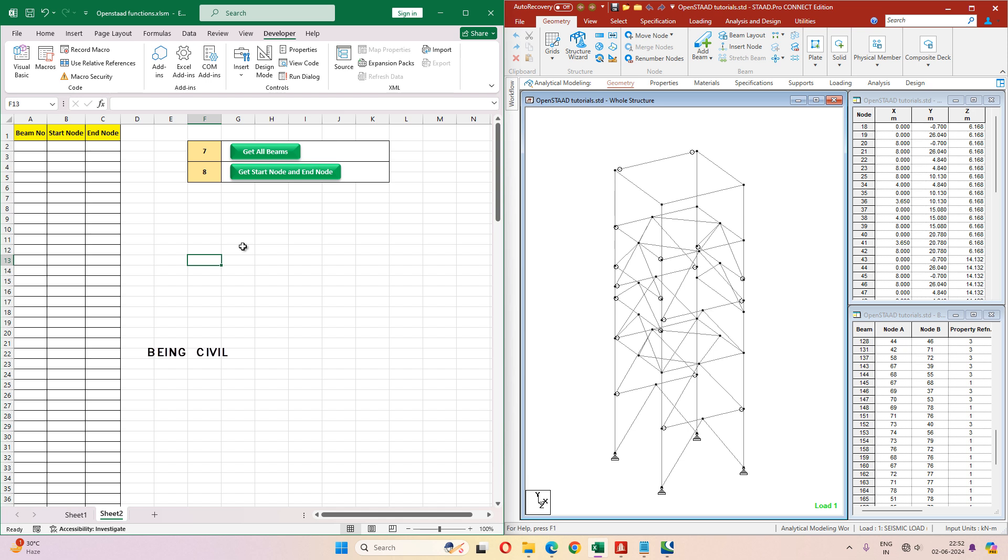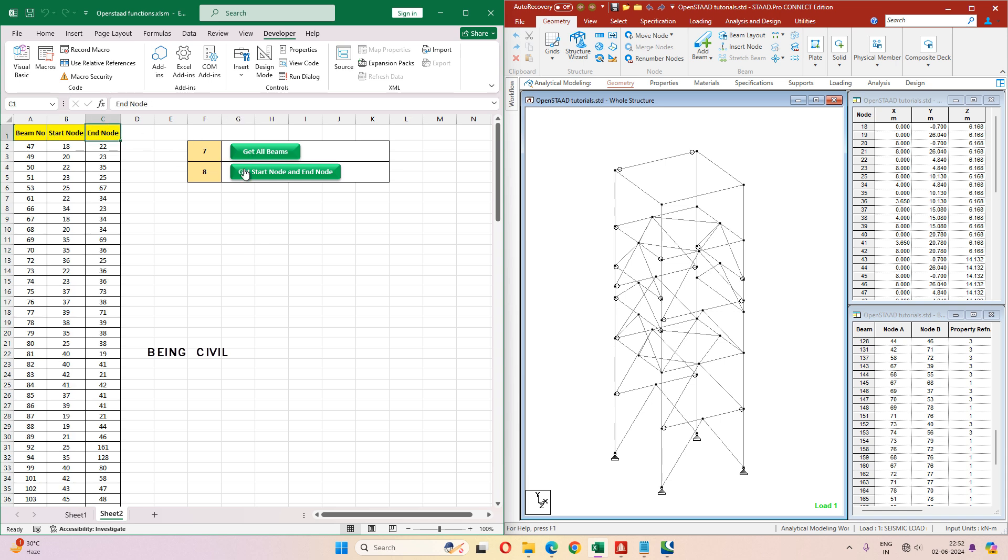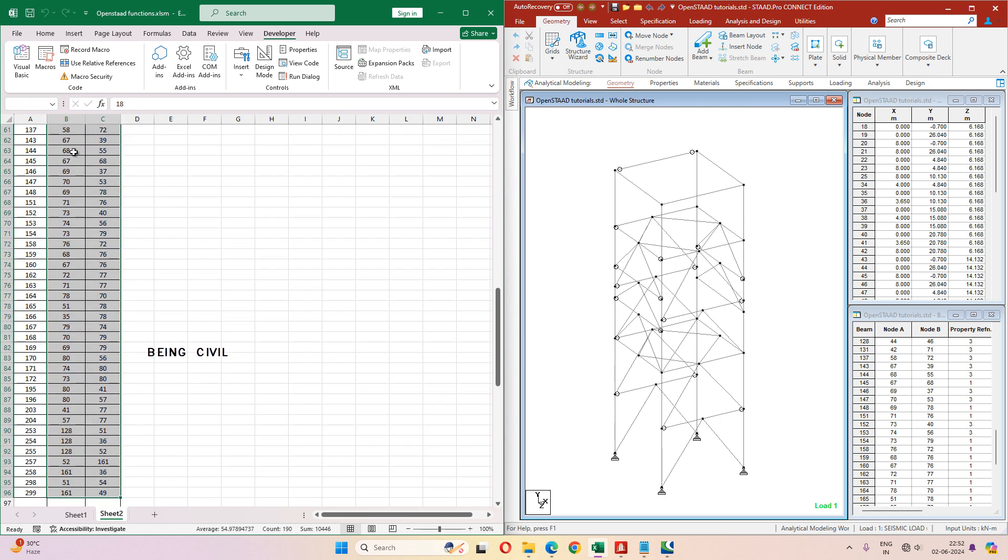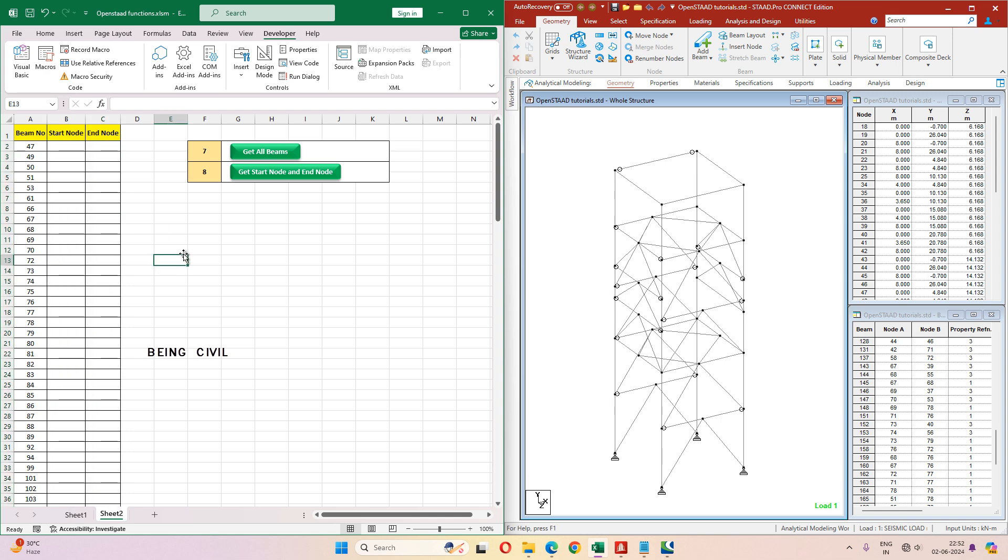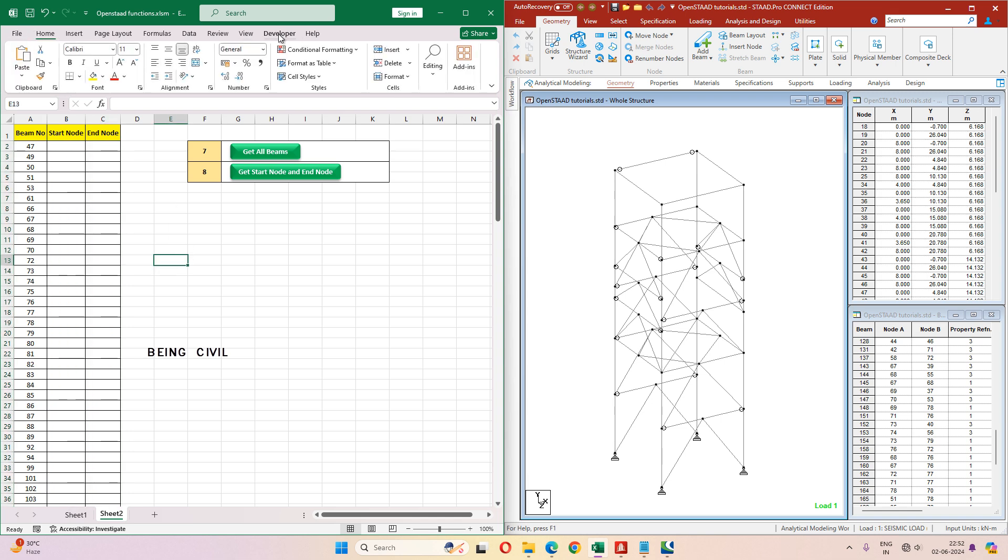Welcome everyone to video number eight of our series OpenStat tutorial for beginners on Being Civil. In the previous video we have fetched all the beam numbers from STAAD. In this video we will fetch their start node and end node using OpenSTAAD and Excel VBA. So without wasting any time, let's get started. Go to the developer tab in Excel and click on Visual Basic.